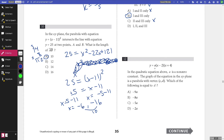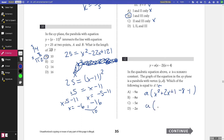Number twelve: y equals a(x squared plus 2x plus 4). The graph is a parabola with vertex (c, d). Which of the following equals d? Complete the square on x squared plus 2x — add and subtract 1 — to get a(x plus 1) squared minus 9. The y-coordinate of the vertex is negative 9a, so d equals negative 9a. The answer is A.